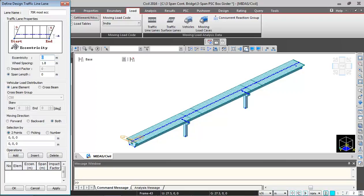Then eccentricity value will be from the center line of bridge to the center line of lane. The eccentricity for the most eccentric position is 1.155 meters. Then wheel spacing. For 70R vehicle it is 1.93 meters. Impact factor I am taking 10 percent, so I need to input 0.1.